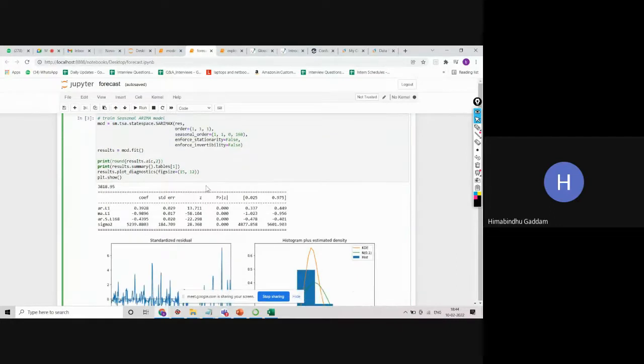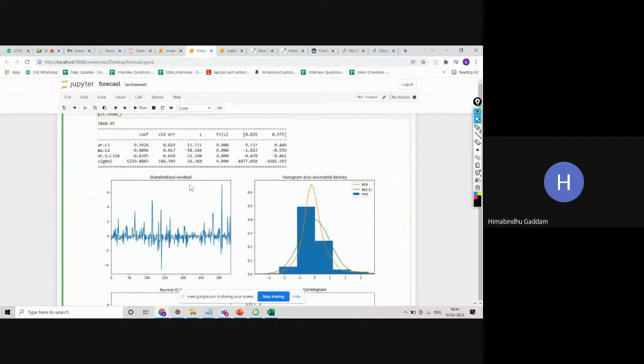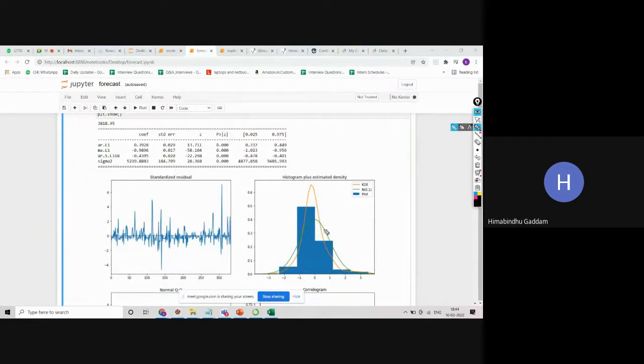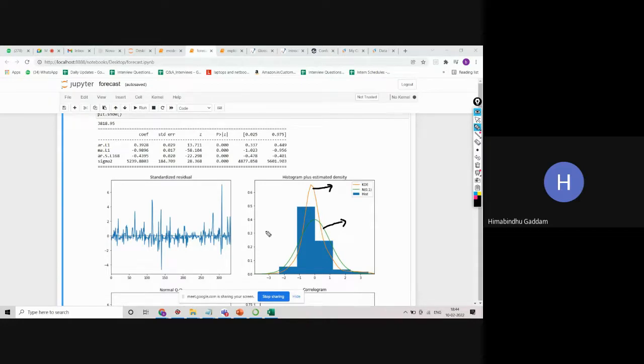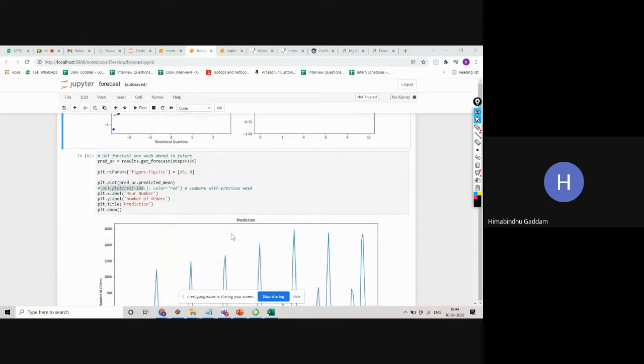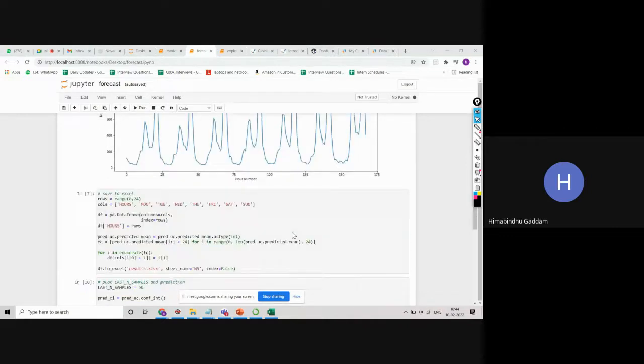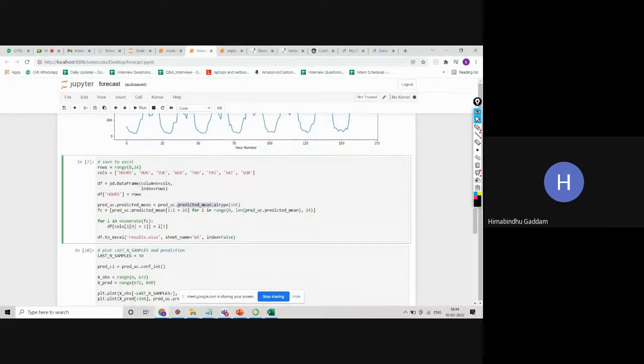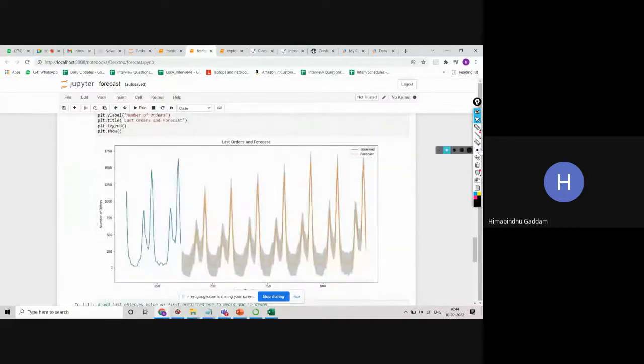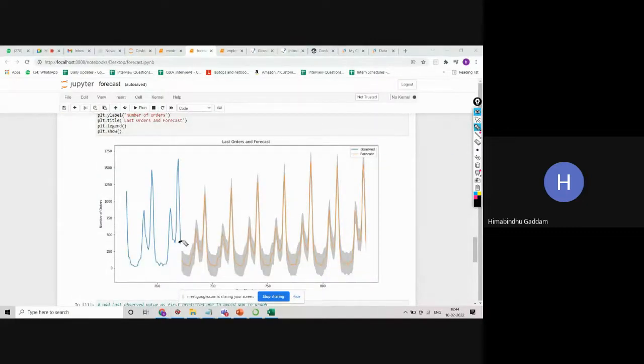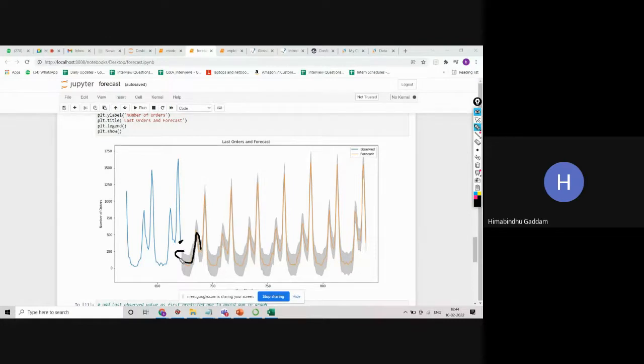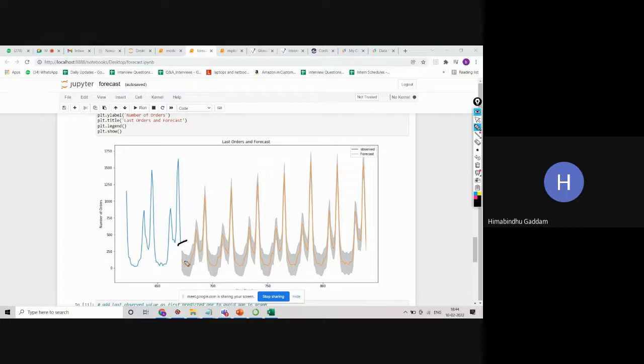Here you can see that this is what is given for our SARIMA model output. This is how we have to take the model. When we are trying to predict or forecast, this is how we are getting the result. The blue part till here is our past data. These are the predictions along with our confidence interval. The shaded part is confidence interval. You can see that there is a gap from here to here.